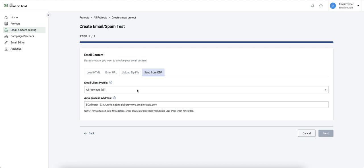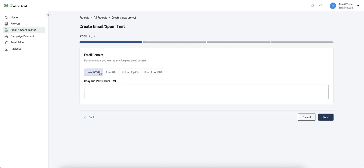If you're using this method, you'll want to send the content to this custom testing address. I'm going to paste in my demo code and click next.